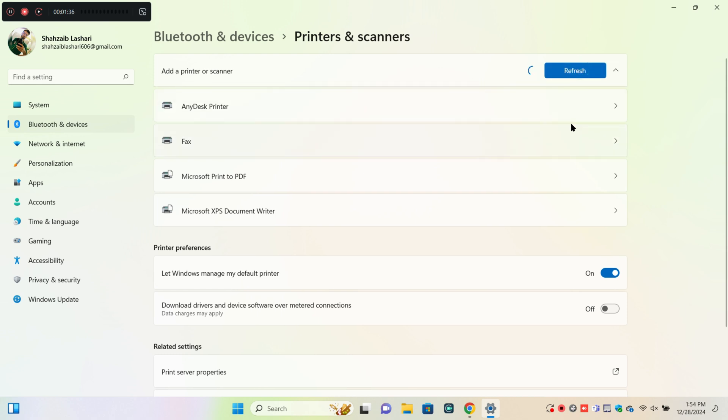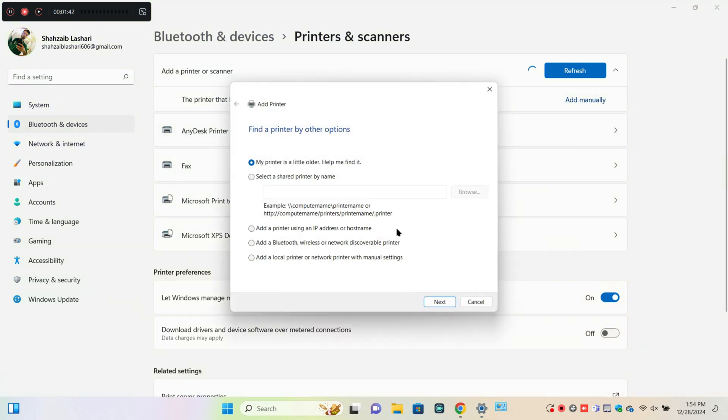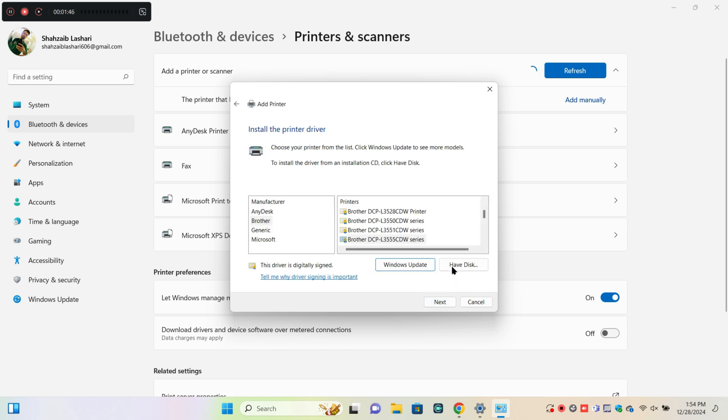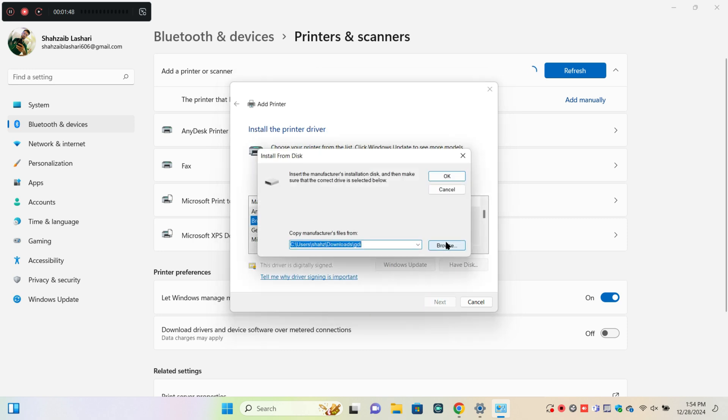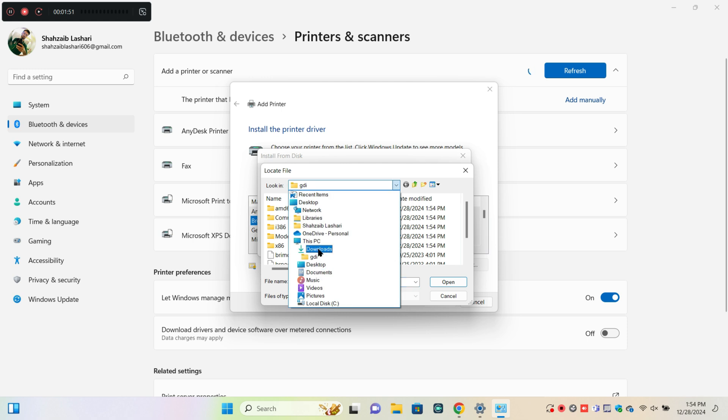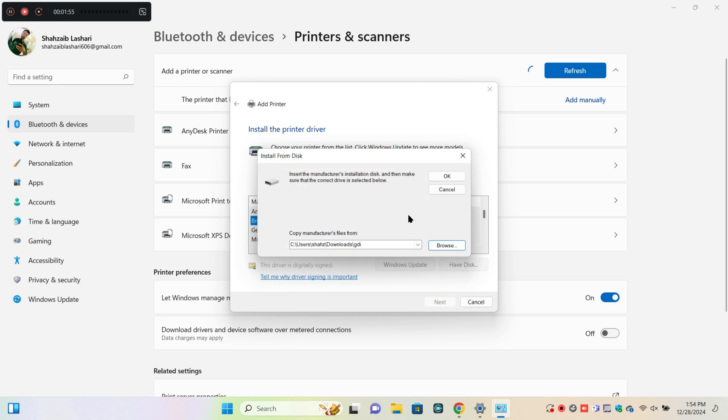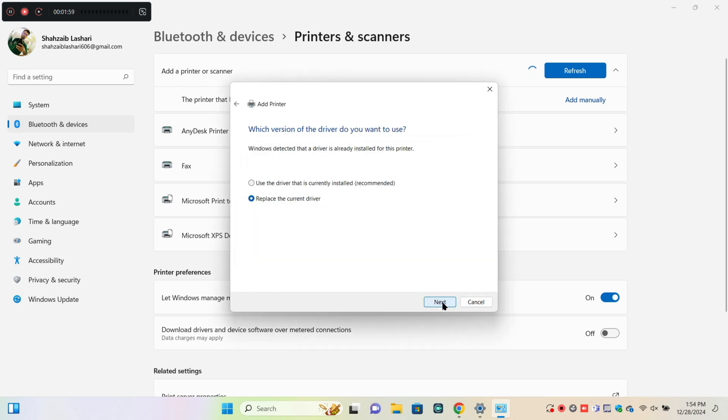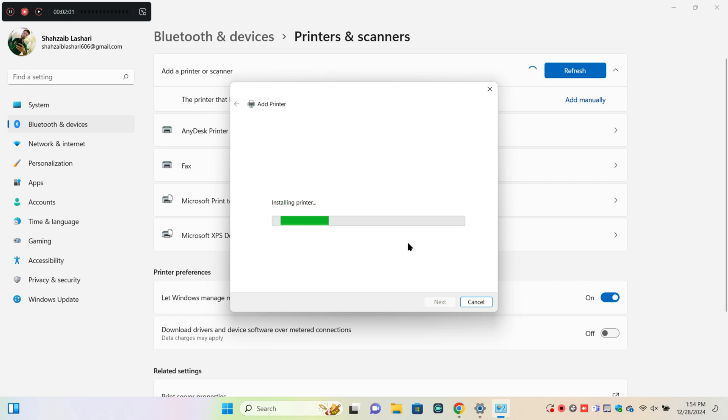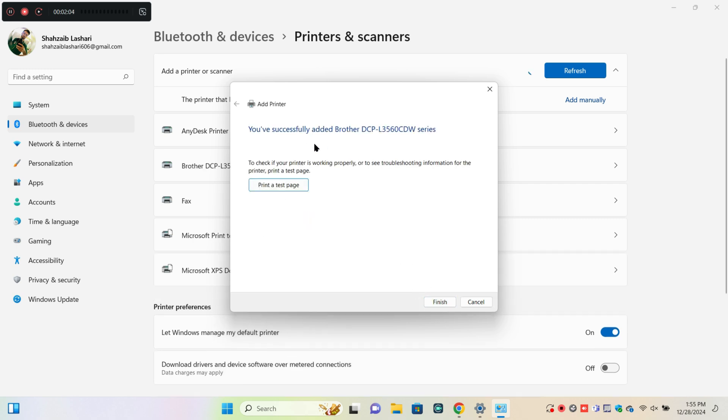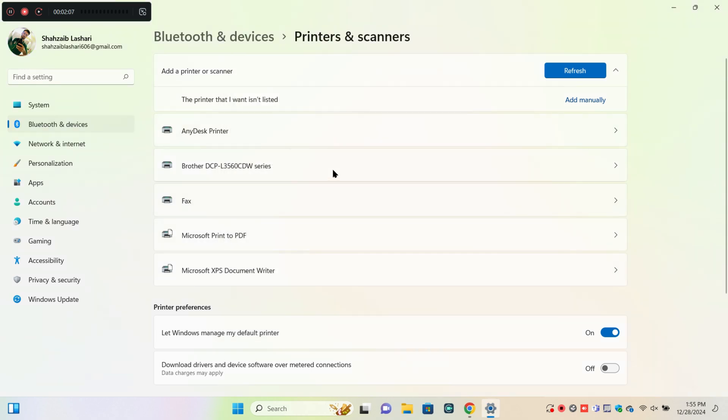Then click on Add Manually. Now follow these steps to add your printer. You can see my printer will be added. Thanks for watching this video.